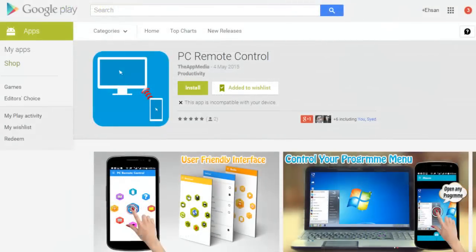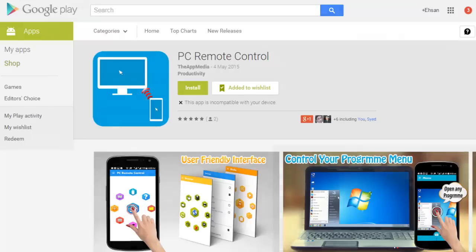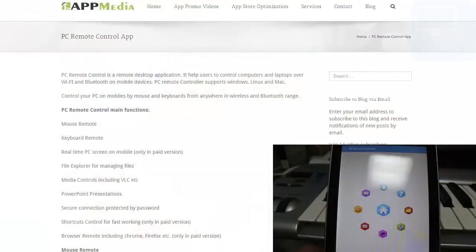Hello, today we're taking a look at PC Remote Control App. This is an Android Remote Desktop application that allows you to control your computer over Wi-Fi or Bluetooth on your mobile device, so be it a tablet or a phone.